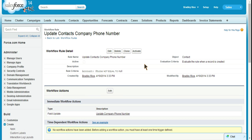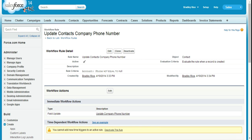When you create a workflow rule, after you save it, by default it is not active. So let's make sure that we activate this workflow rule. And now let's take a look and see if it seems to be working.